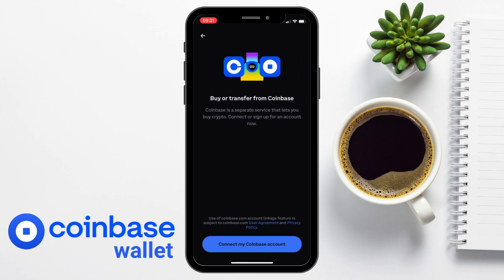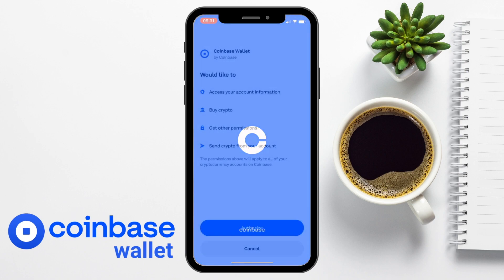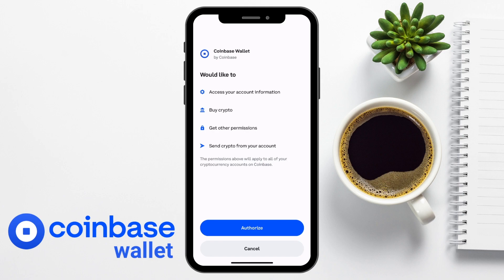When you tap fund, you can either transfer from Coinbase or buy. If you don't already have any crypto to send to your Coinbase Wallet, you can buy some using Coinbase.com. As stated, Coinbase is a separate service that lets you buy crypto and you can connect your Coinbase account from here or sign up for one. To connect, you'll need to authorize Coinbase to access your account information, buy crypto, and send crypto from your account — this applies to all your different crypto accounts on Coinbase.